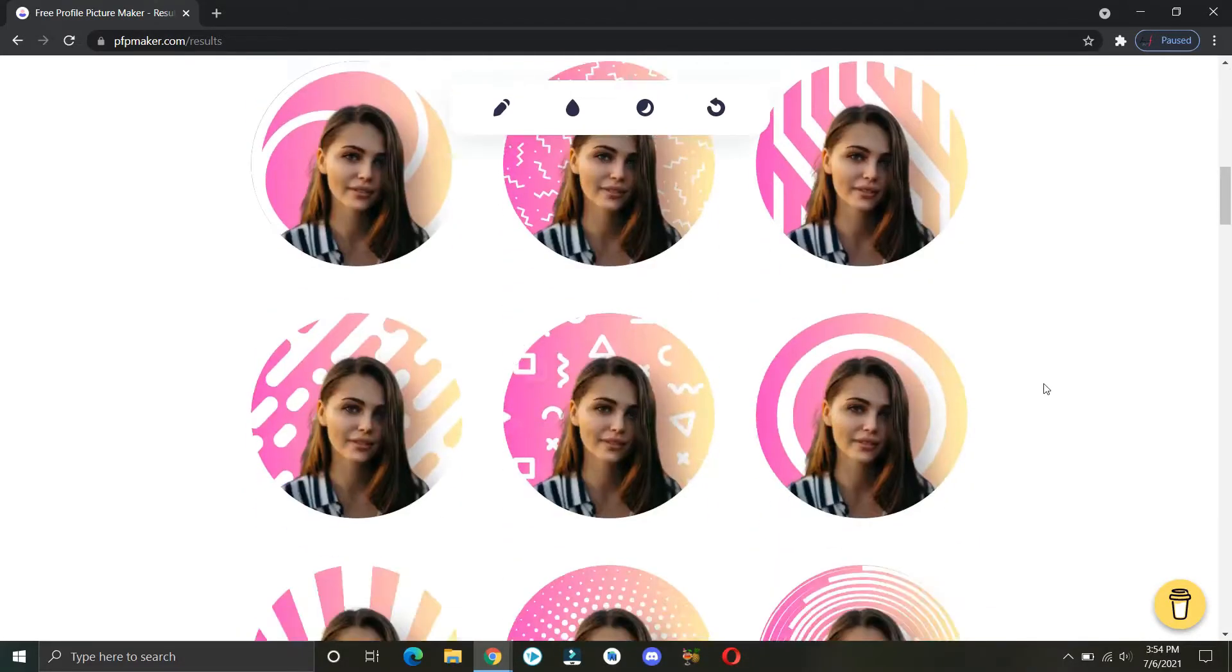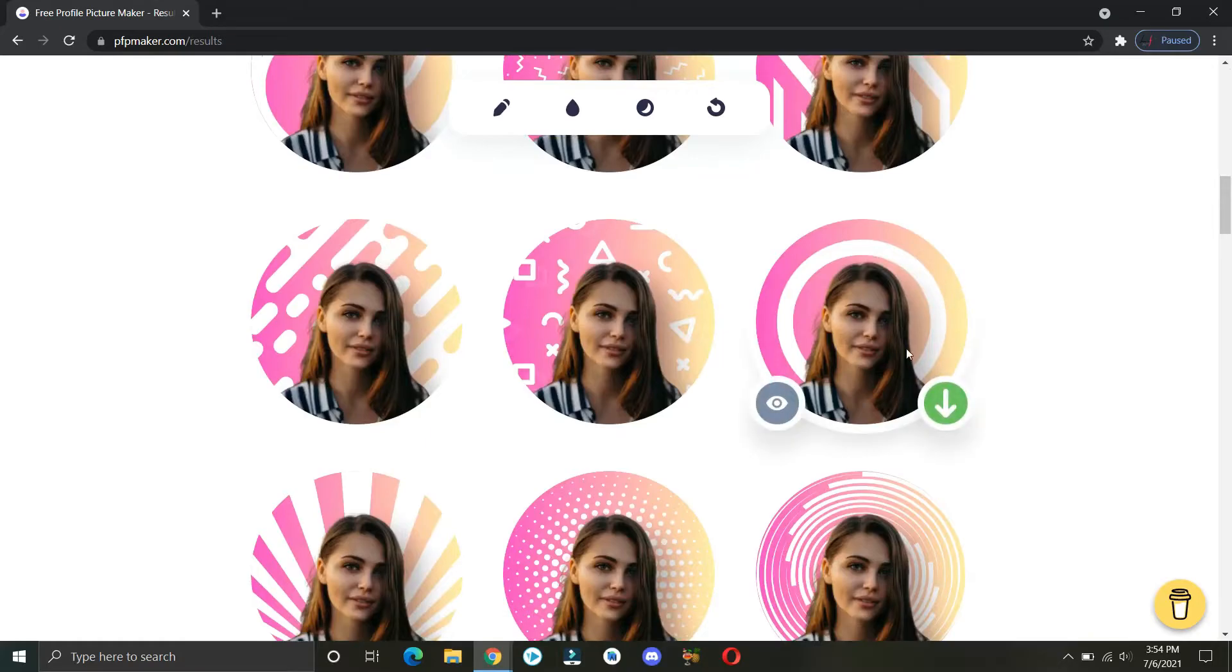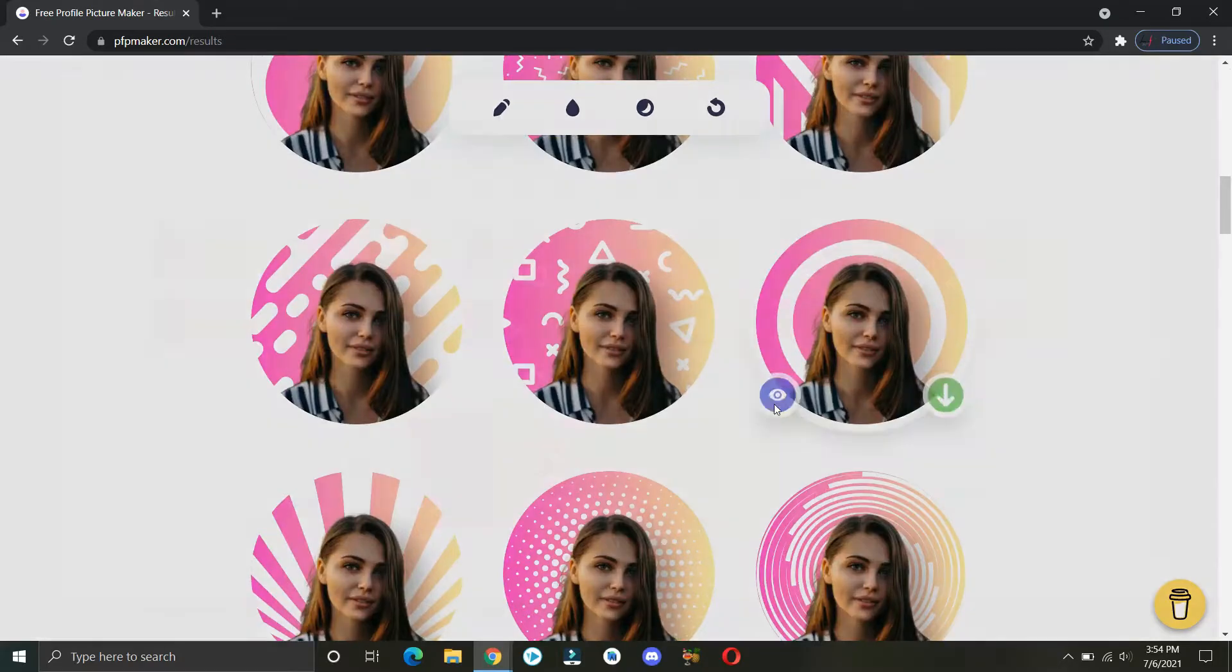After making every change you want, you can click on the eye icon to preview your image with different backgrounds.